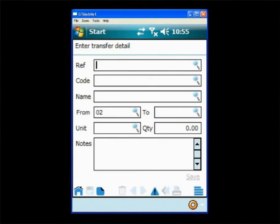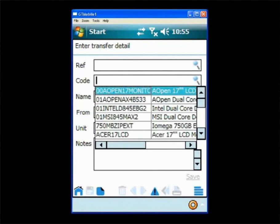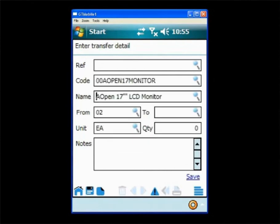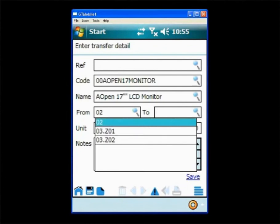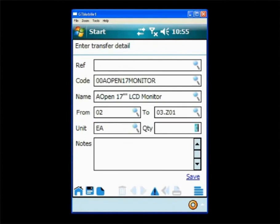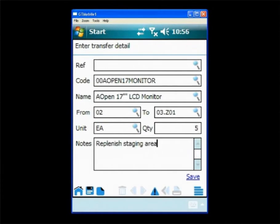In this case they are going to do an inventory transfer so they click into there. From here they will choose the item that they are going to transfer, tell the system from what location and to what location the inventory is being moved to, and then enter a quantity. Then they will enter a narration and then finally save their transfer.